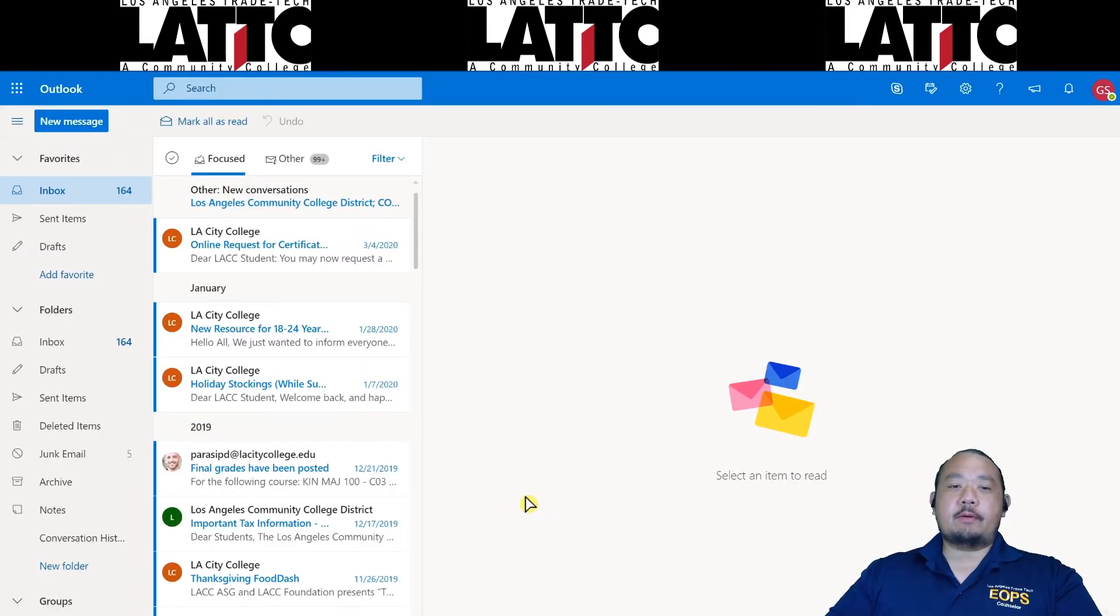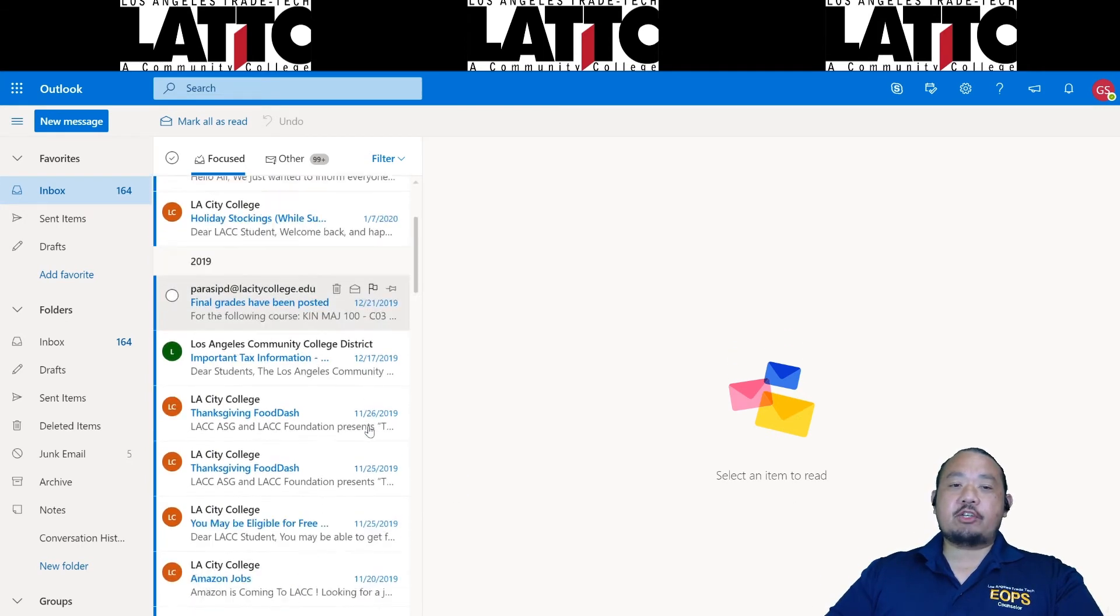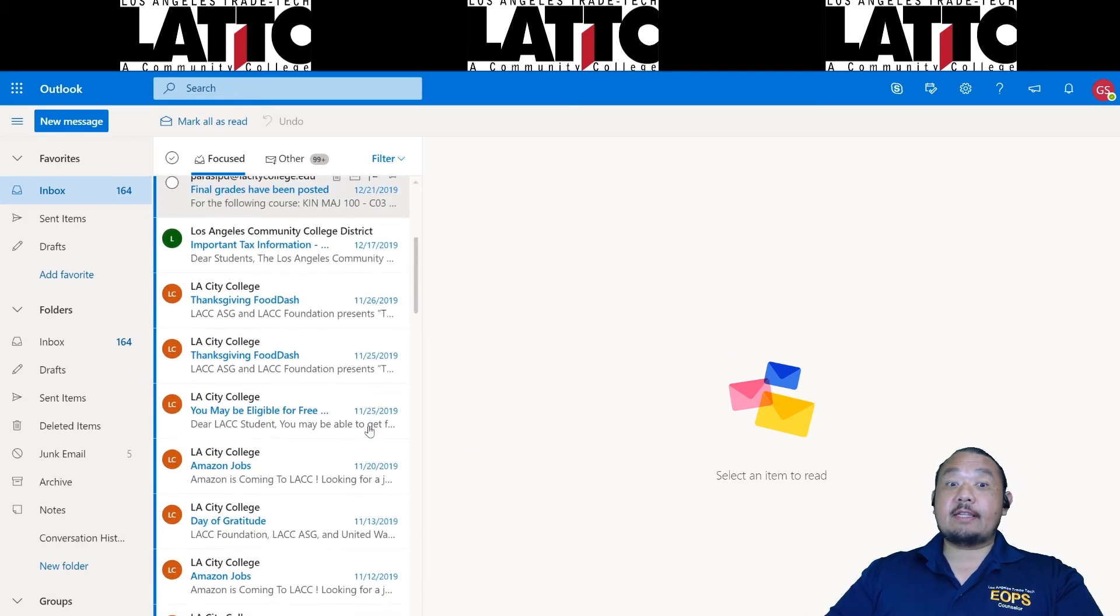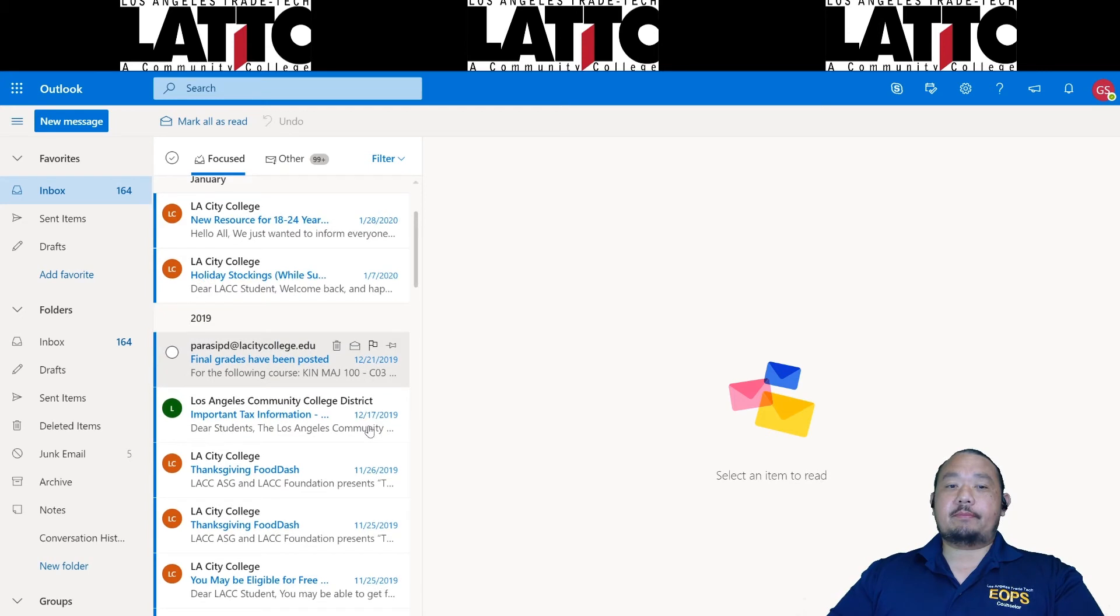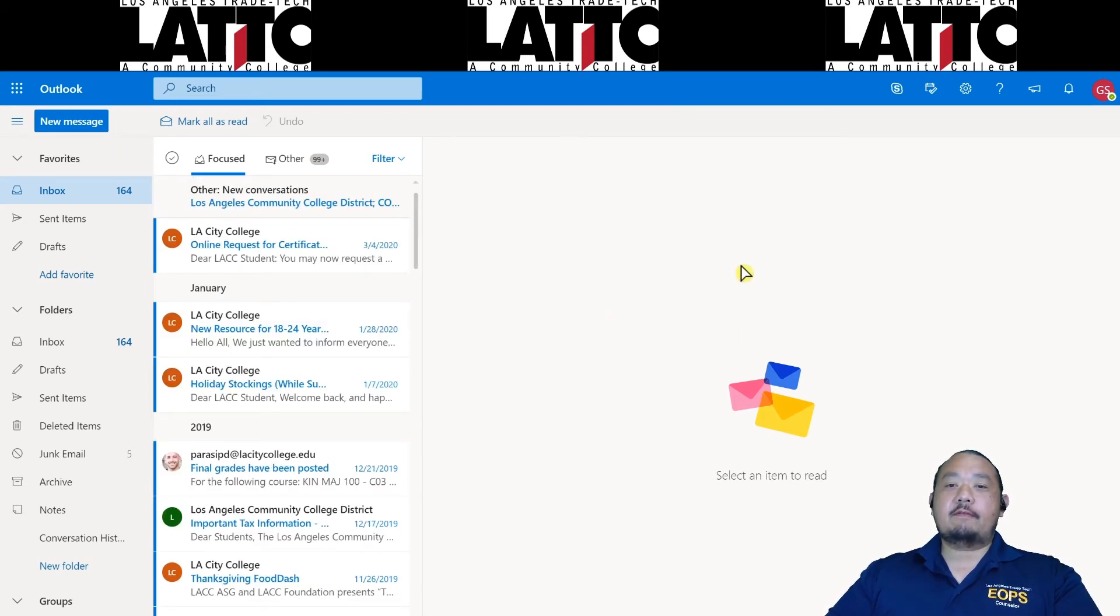Now this is your student email. If it's your first time logging in, go ahead and scroll through some of the emails and make sure you didn't miss anything that's important. Now forwarding your student email to your personal email is pretty easy.